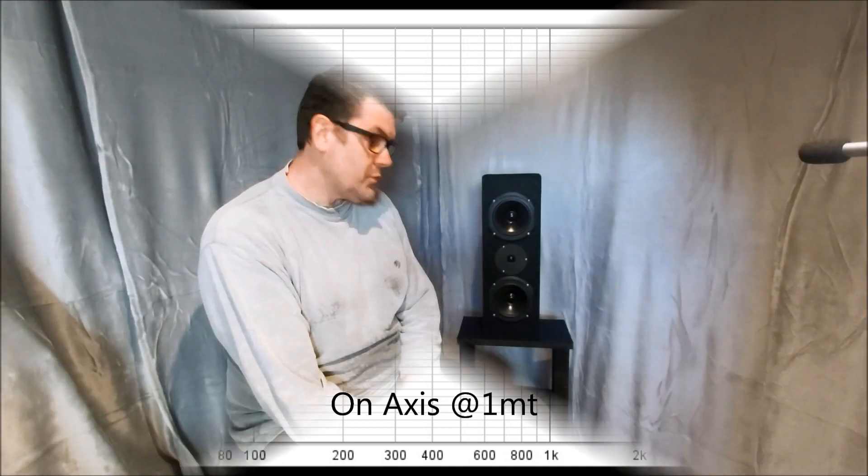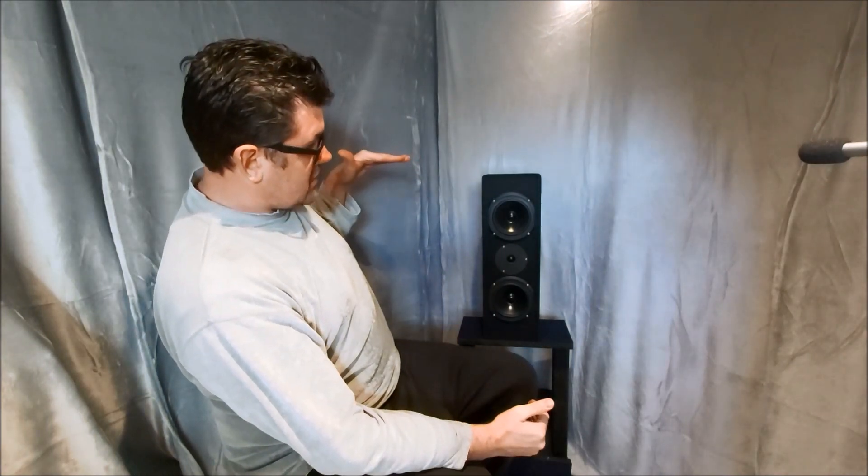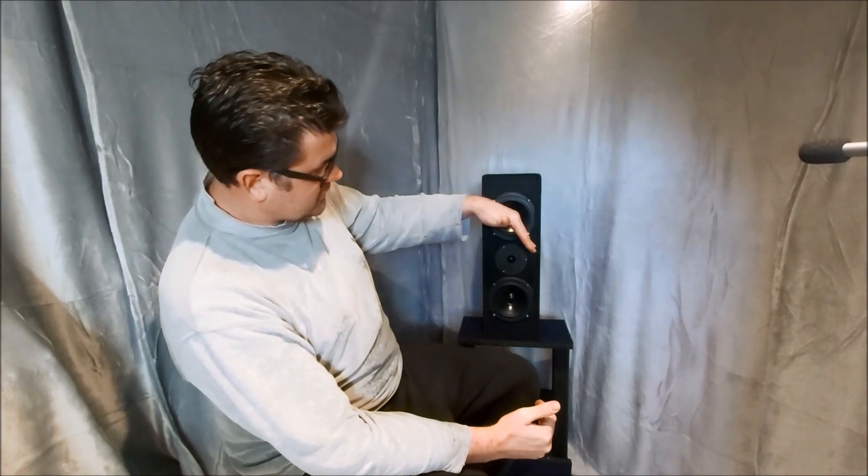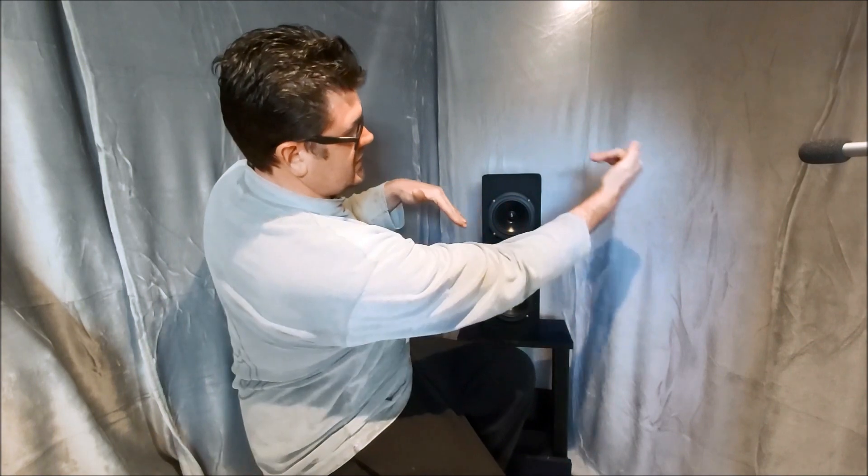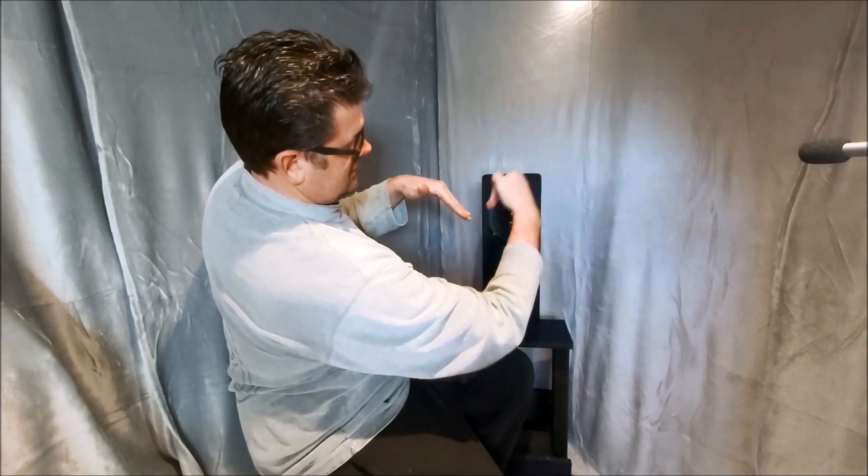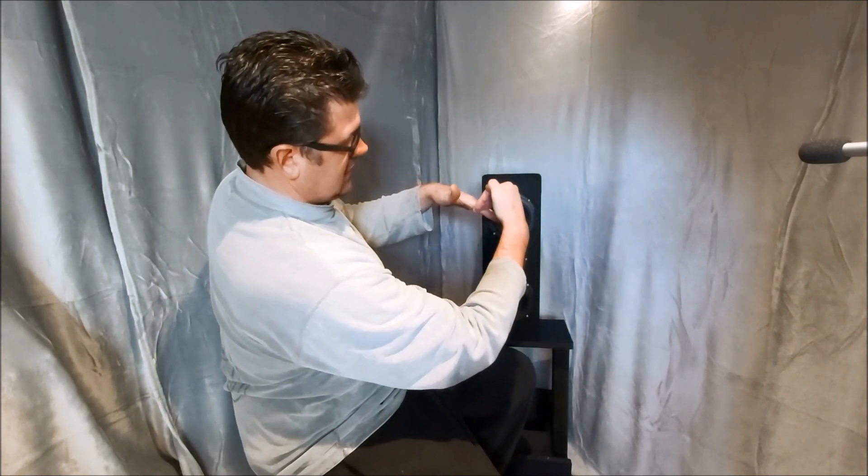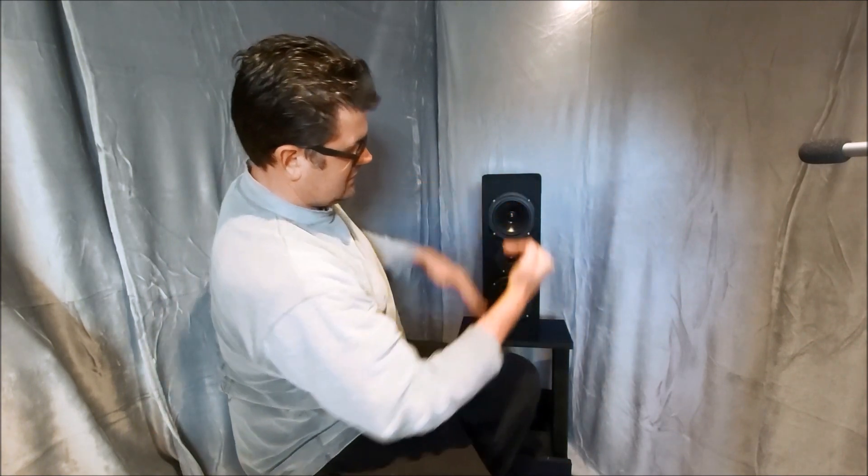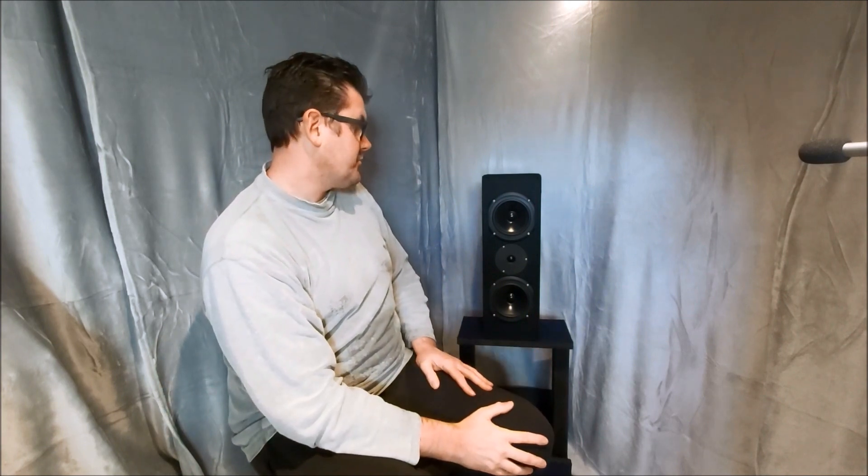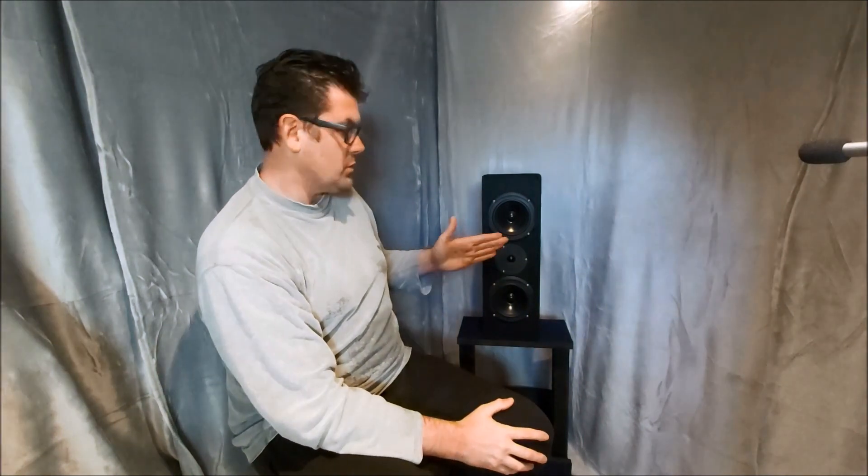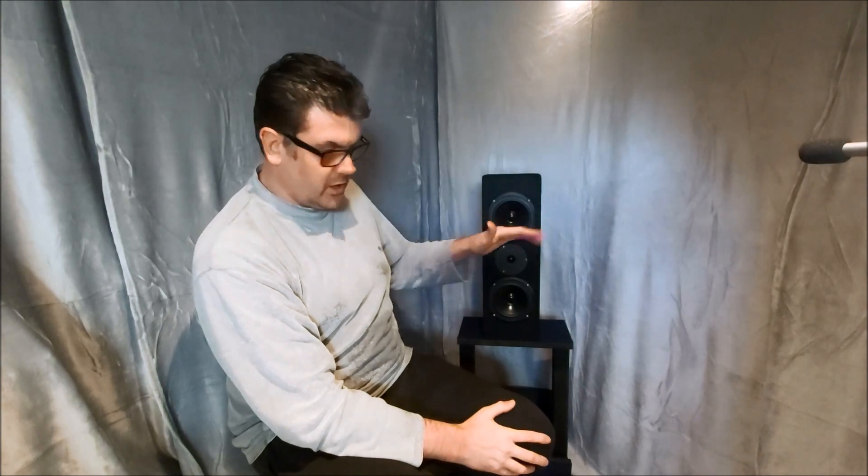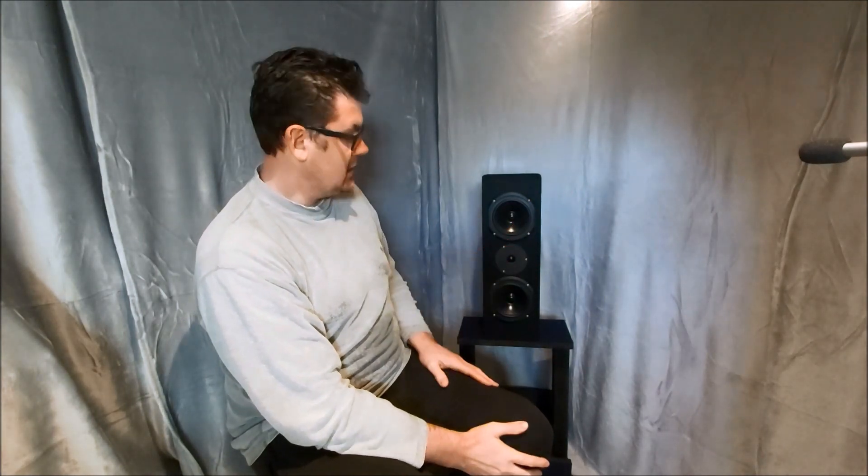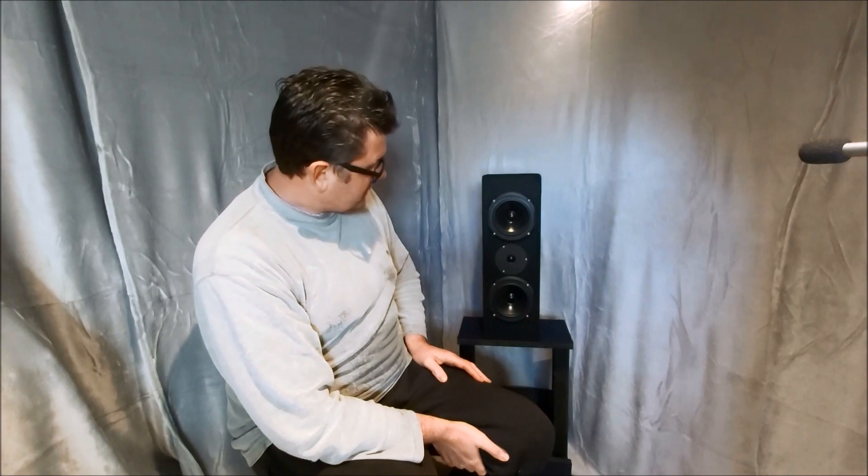Five or six dB, quite a bit. So the mid-woofers are rolling off and the tweeter is rolling off at that crossover point. Yeah, really the woofers want to play up a little bit higher or the tweeter wants to play down a little bit lower.